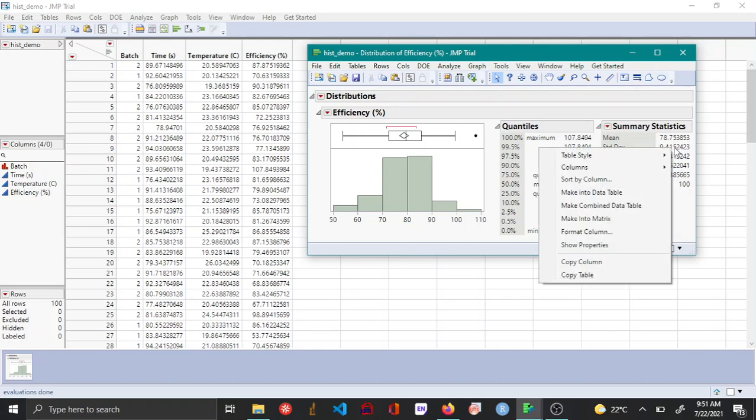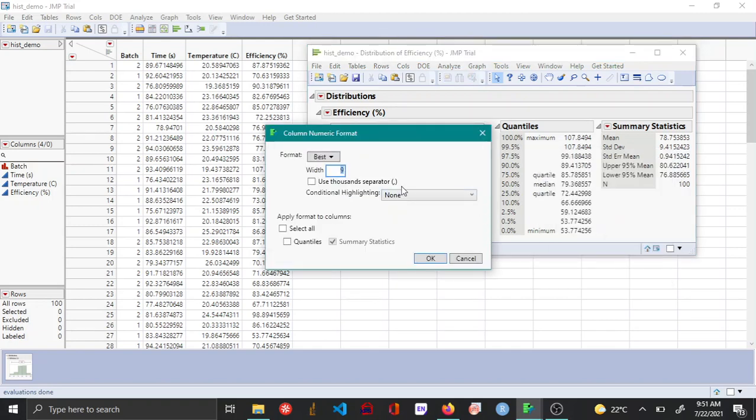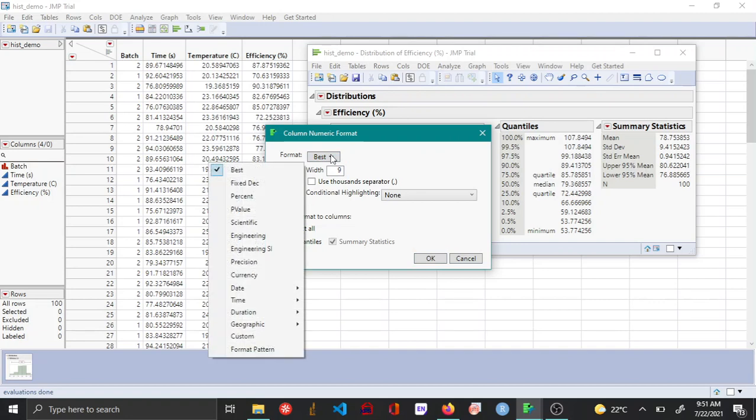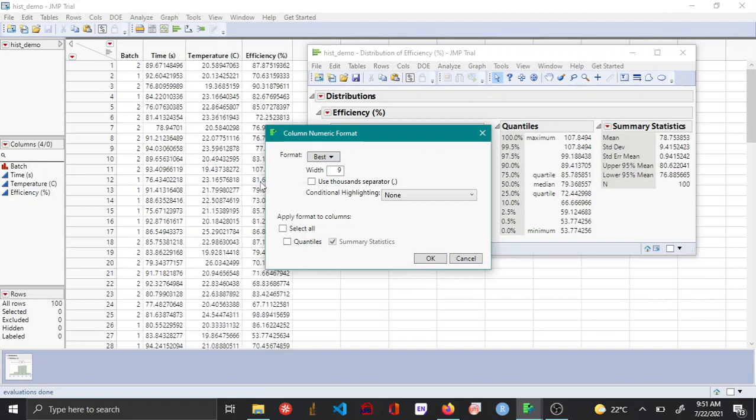right-click and choose format column, then from the format option choose fixed decimal and select the number of decimal points you want. Let's say you want it to be 3, and you want to make changes to both the quantiles and summary statistics table.